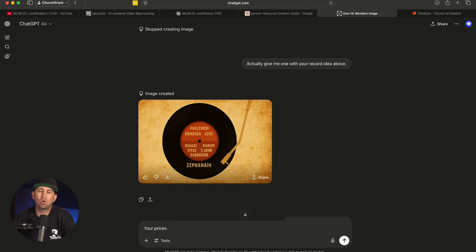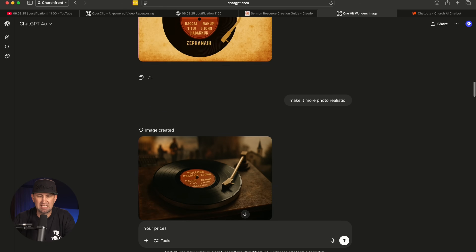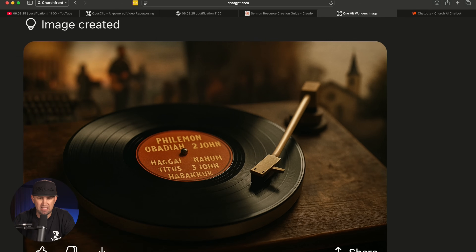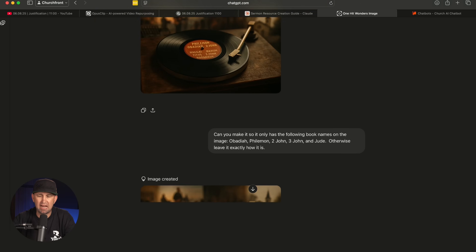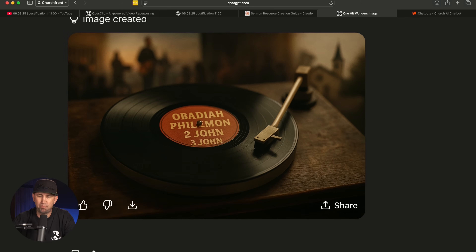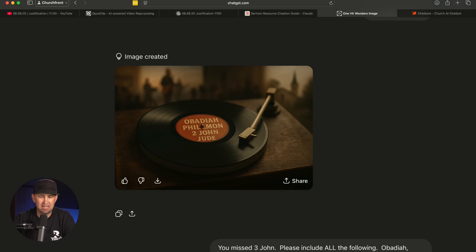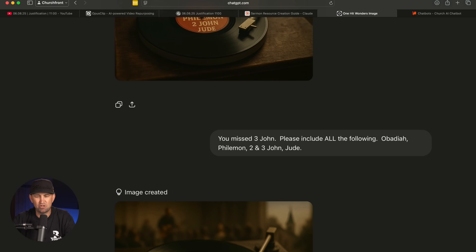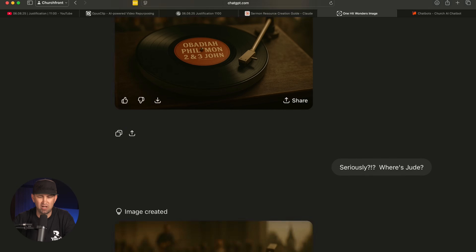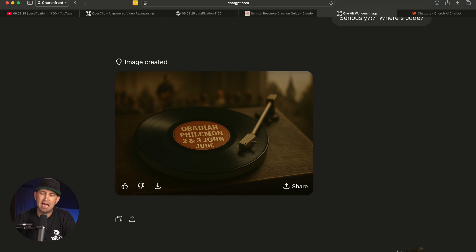At first glance it looked a little clip-art-ish, so I said, 'Make it more photorealistic,' and this is where it started getting pretty cool. Zooming in, it's actually a relatively high-res image. It included a bunch of different books, and I wanted it to show Obadiah, Philemon, Second and Third John, and Jude. It put on almost all of those names but kept missing Jude, then left out Third John. After correcting it a few times — 'seriously, where's Jude?' — this time it added them all in. Now we've got Obadiah, Philemon, Second and Third John, and Jude on the image. These are the books my church will be preaching out of during this sermon series, and it looks really solid.